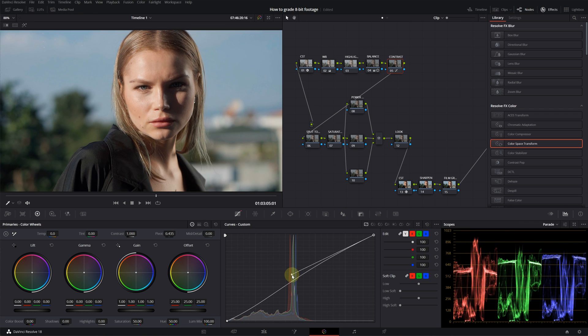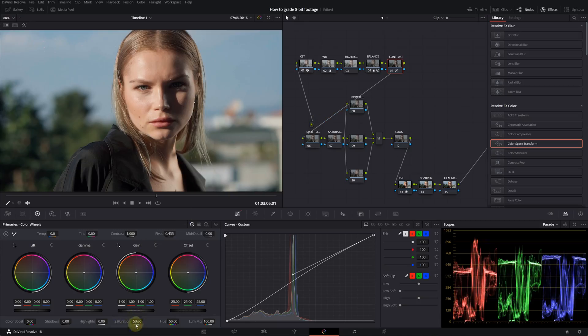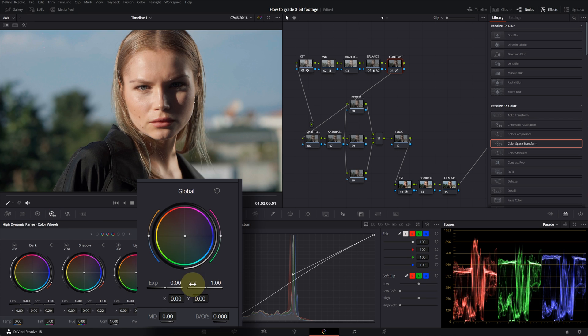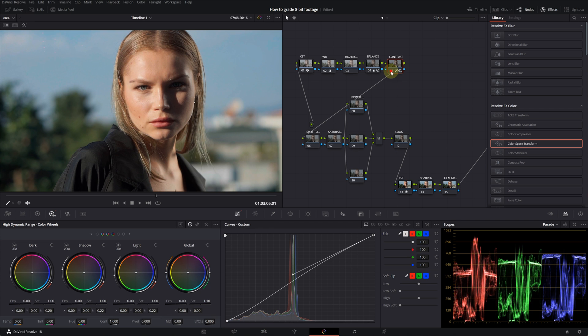I actually have a separate node for the saturation, but again I will increase the saturation just a little bit in this node. But I'm not going to use the default saturation. I will go into the HDR wheels and I will increase the global saturation. This will give much better results. This is before, this is after.